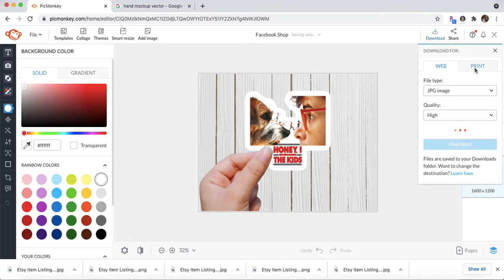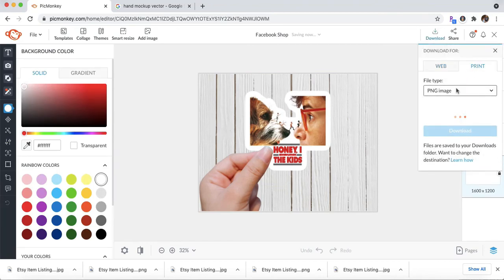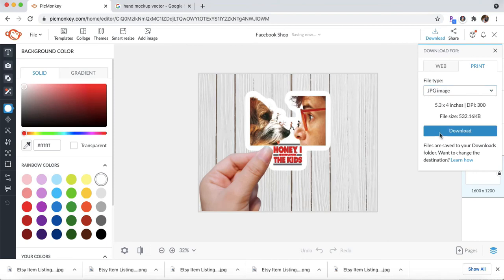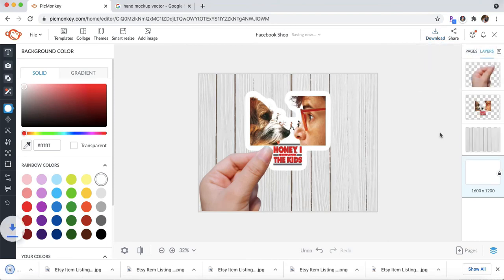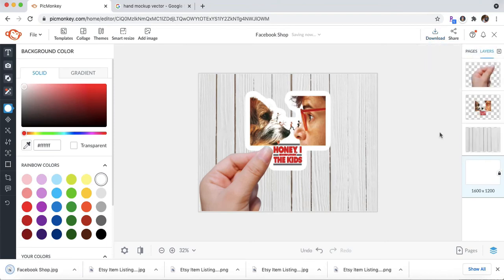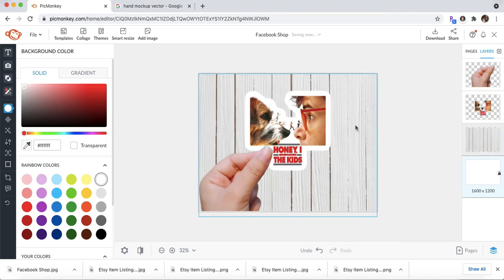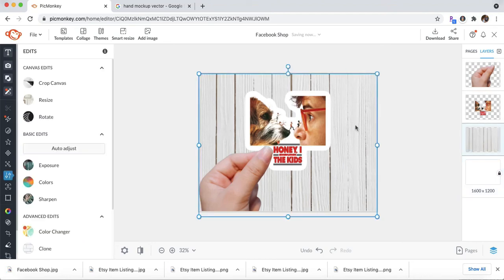You're going to download it and upload it right to your Facebook shop. And then the awesome thing about this is you can change. You can upload more images. You can change the background.